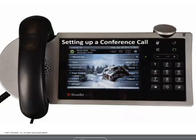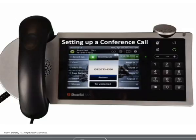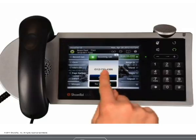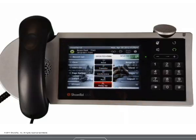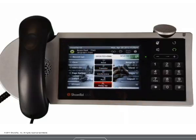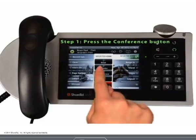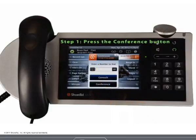Setting up a conference call. If you are on a call and you need to bring in one or more parties into the dialogue, you can use the conference call feature. To set up a conference call, step 1: press the conference button and the existing call is placed on hold.